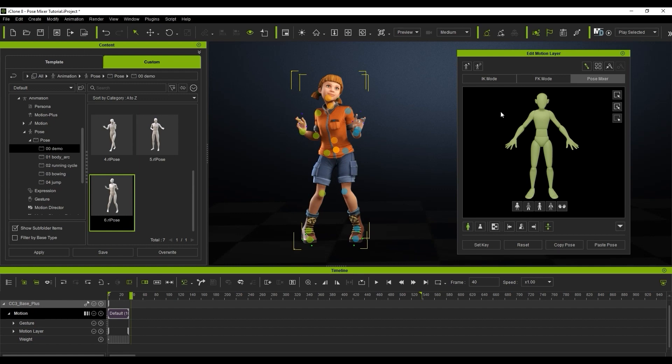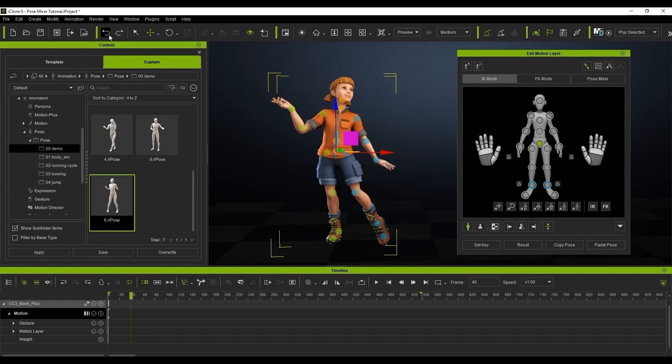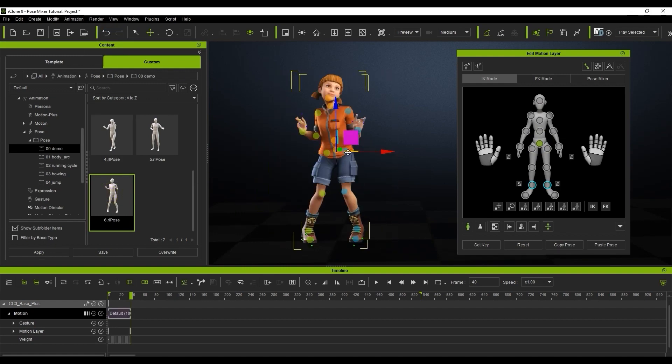To fix this, we can switch over to IK mode and decide the target for alignment when applying the pose. Note that if the hip node is selected when applying the pose in the IK mode tab, the second pose will automatically align to the hip transform position of the first pose, creating the foot sliding.